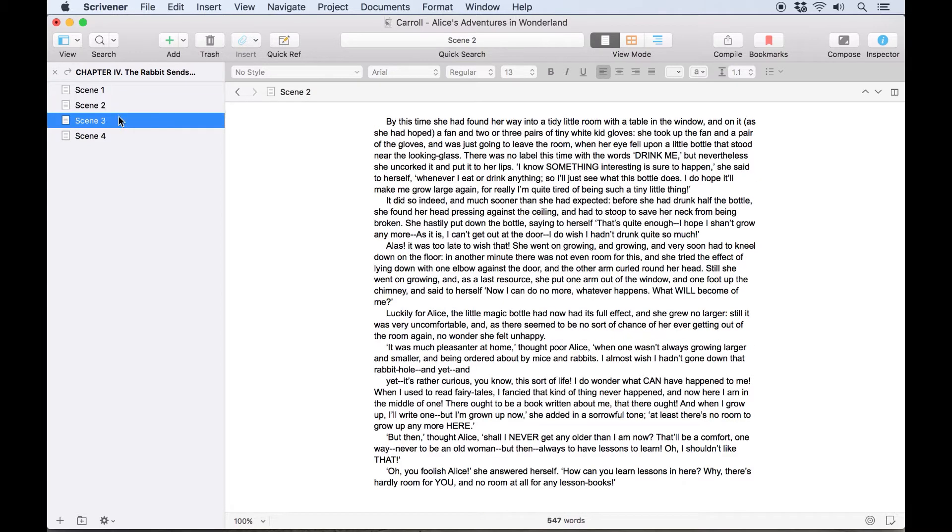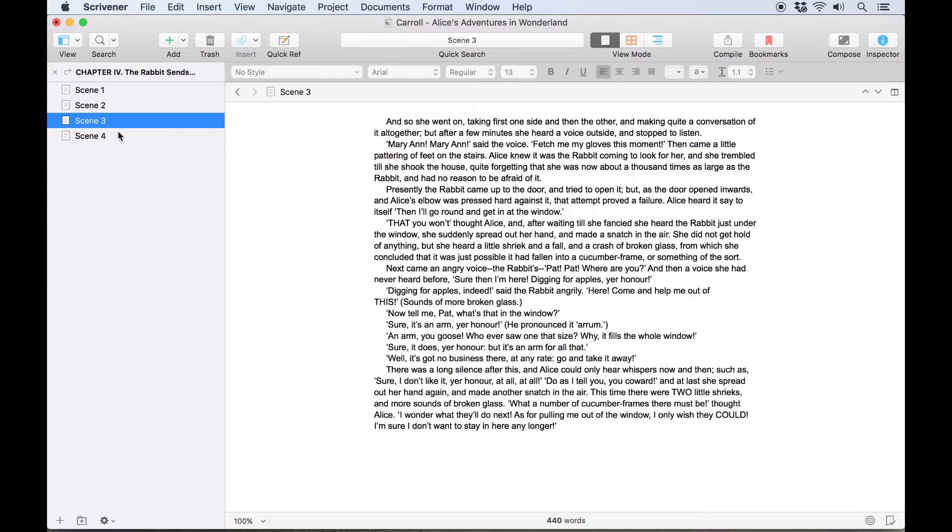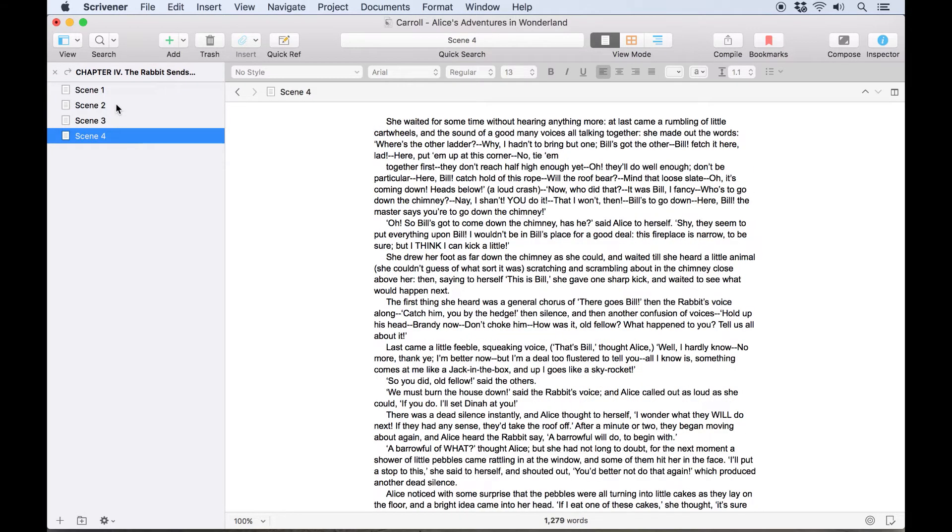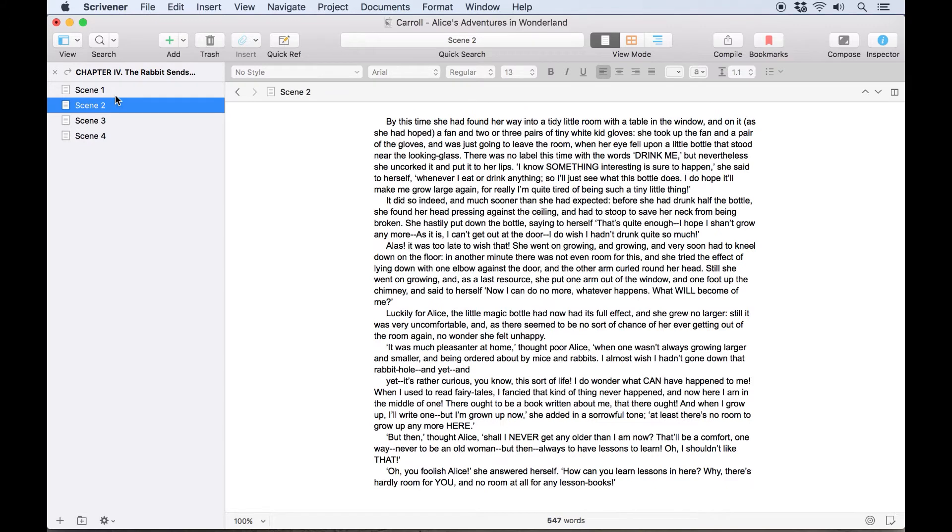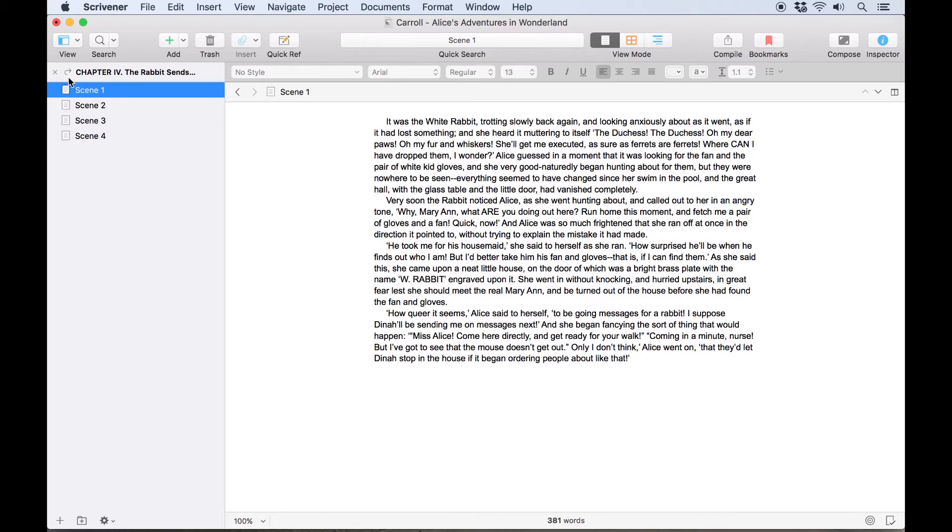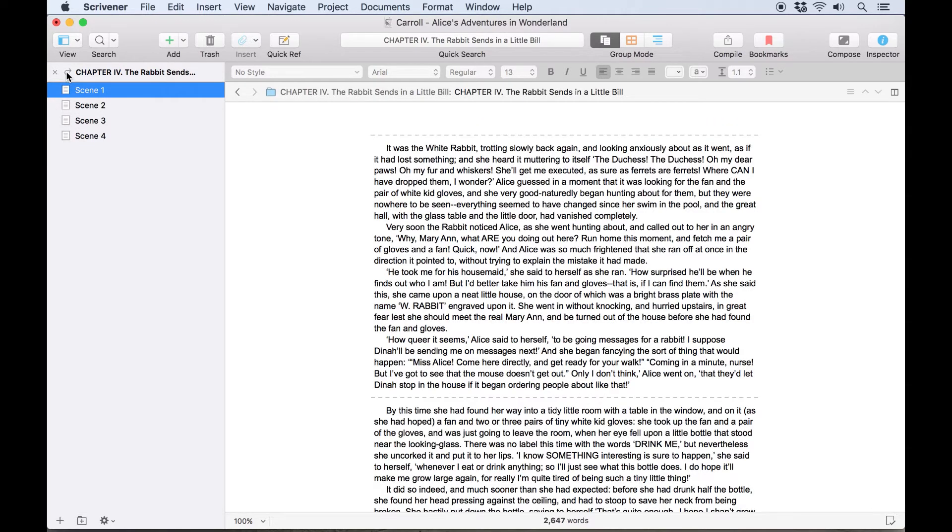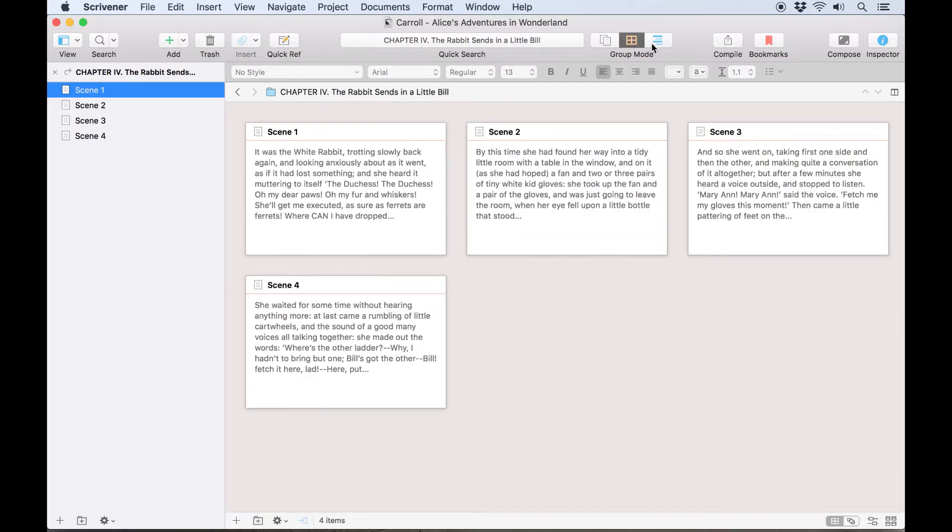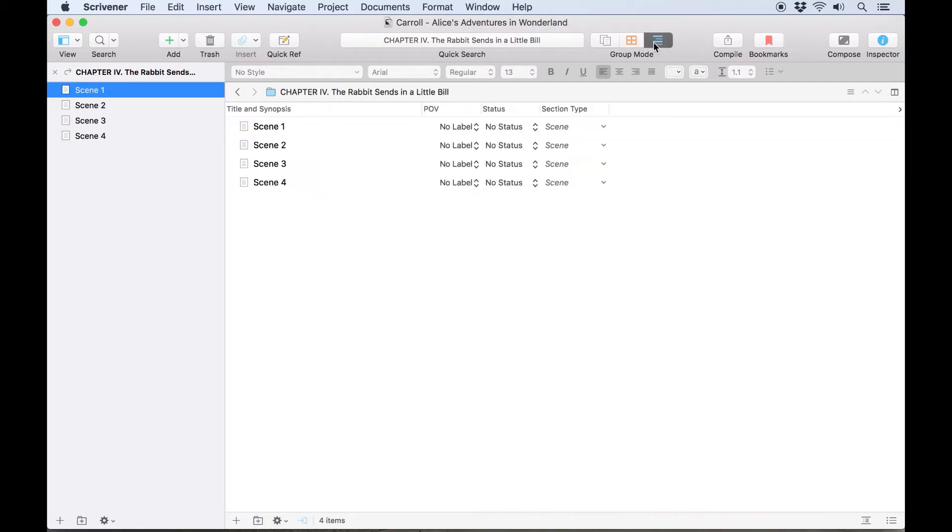If you've been clicking around the individual documents and want to return to viewing the folder as a group, simply click this curved arrow icon and you'll go back to viewing the whole folder. From here you can switch between Scrivenings mode, the corkboard, or the outliner.